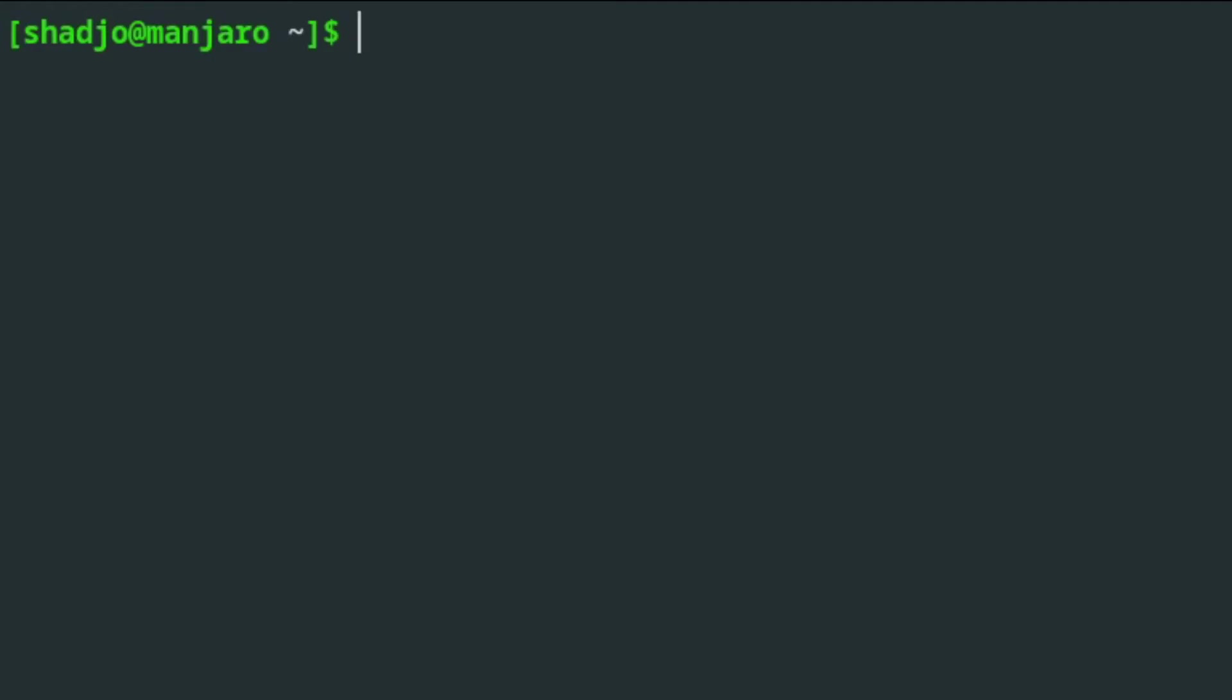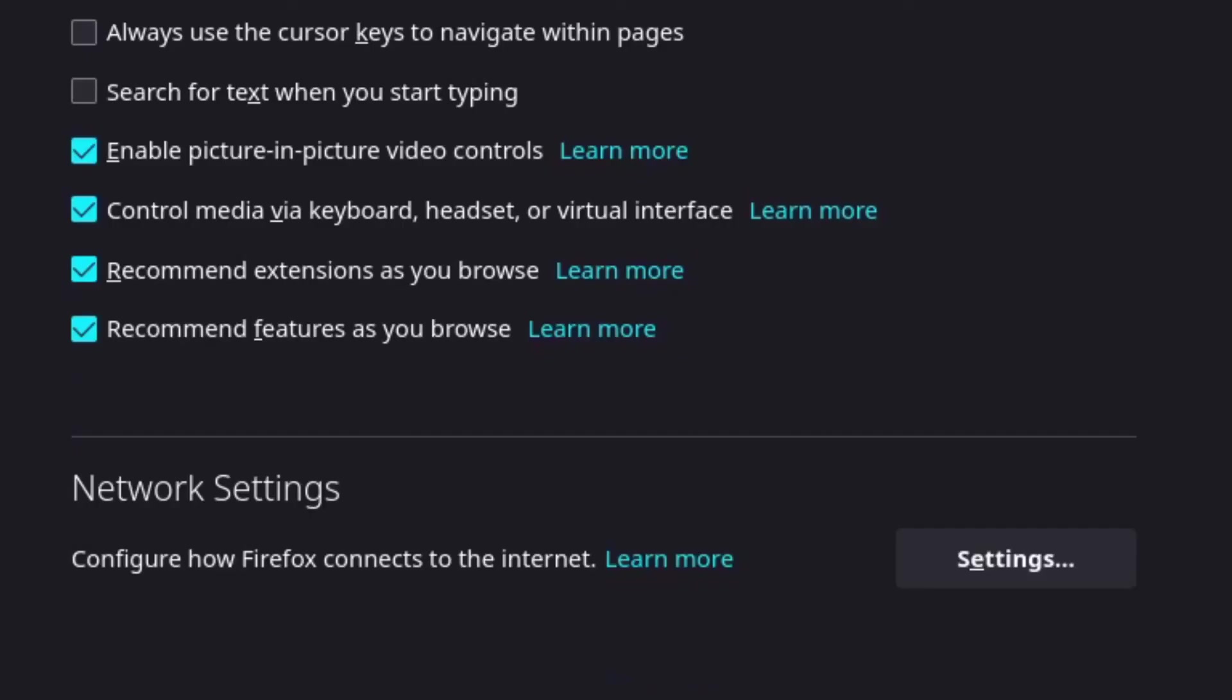A good example would be a web browser like Firefox. To get it working with PDANet, enter the settings page and scroll to the bottom.